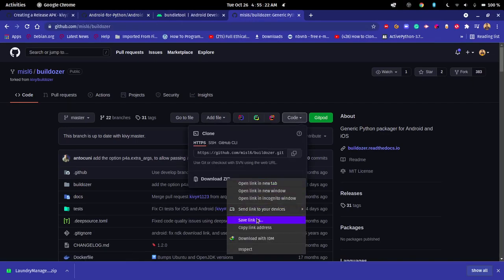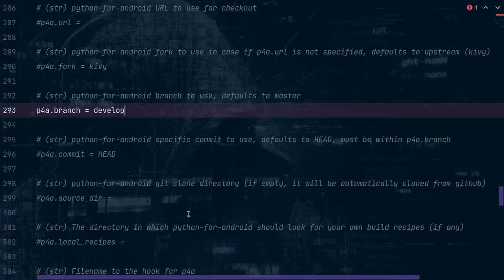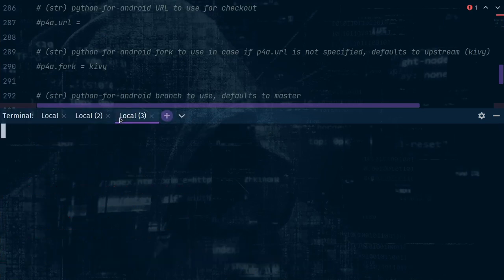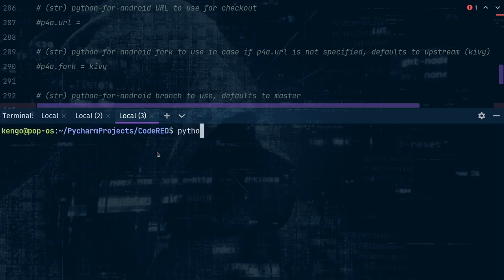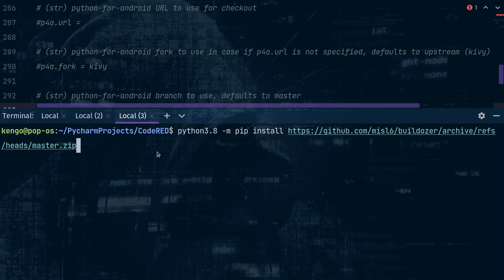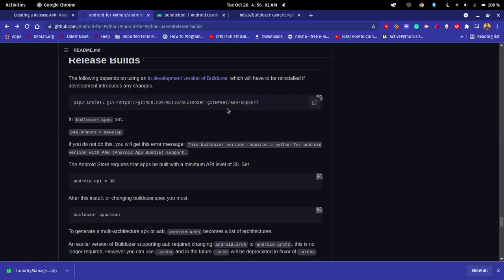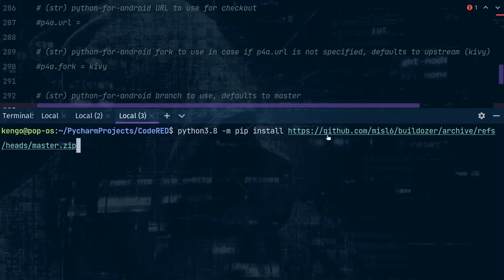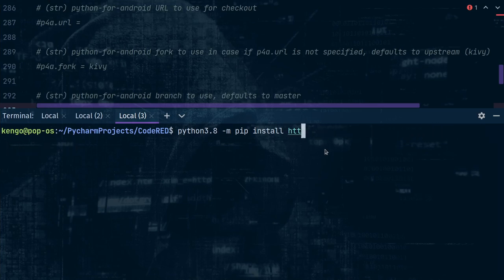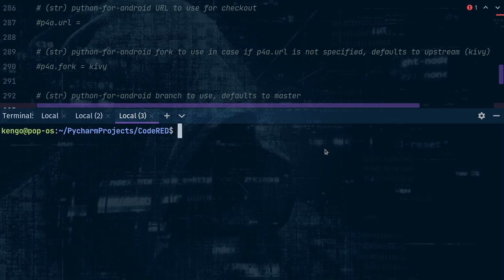Click on Code, right-click the zip file, copy the link, then run: python3.8 -m pip install followed by that zip URL. This way you get just the package from the zip file instead of cloning the whole repo. Make sure you also uninstall your older buildozer package first — pip uninstall it — before installing this version.